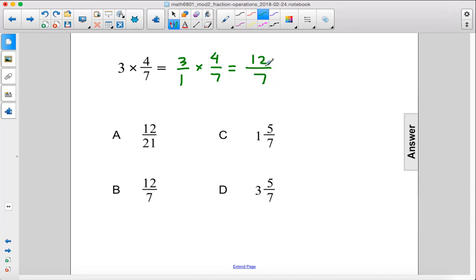7 goes into 12 one time, and there's 5 left over, so 5 over 7.